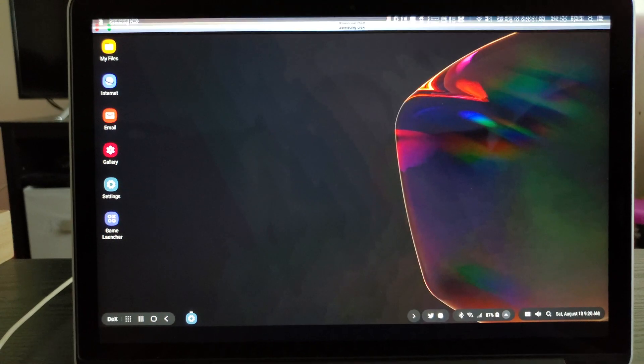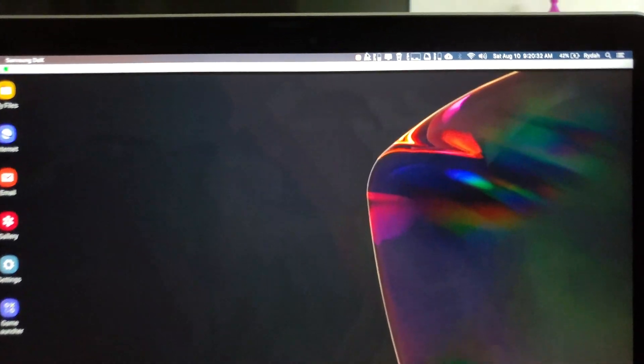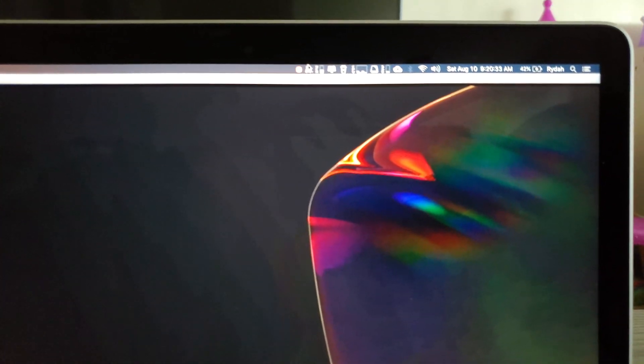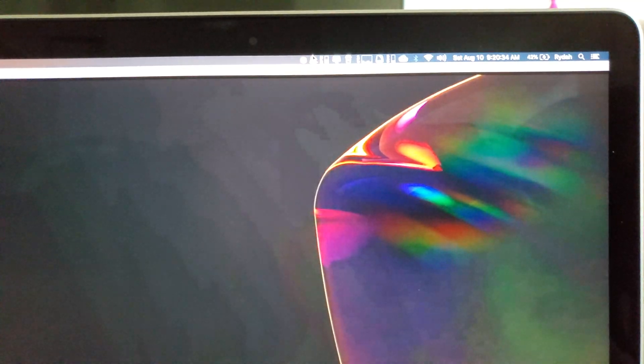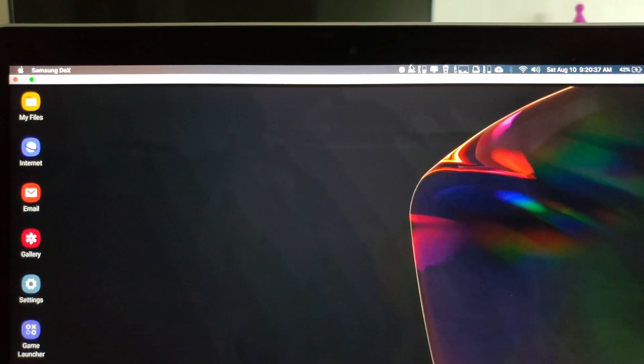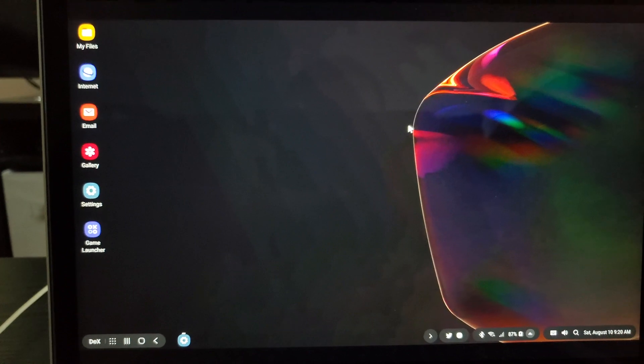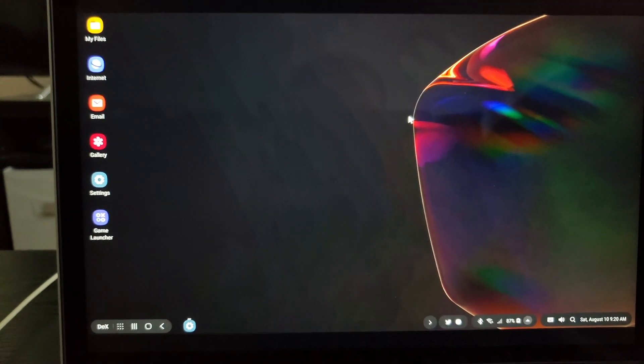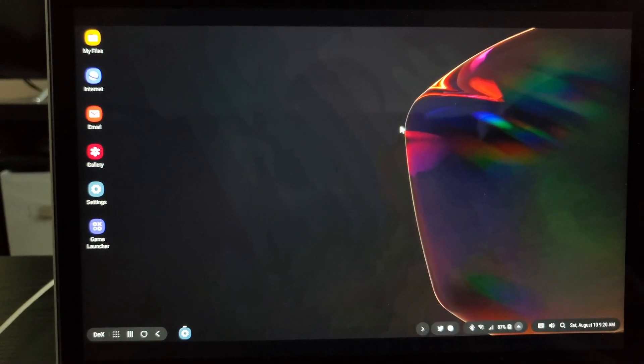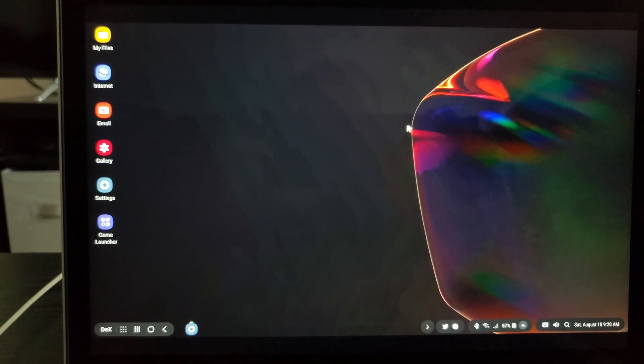But yeah, there you have it. This is Mac OS Catalina Beta by the way. Thanks for watching guys. Have a good one. Bye.